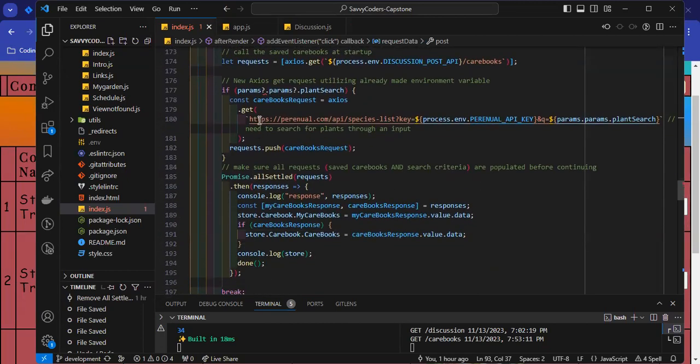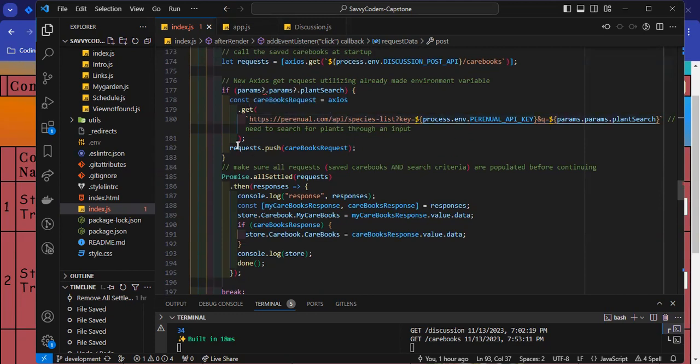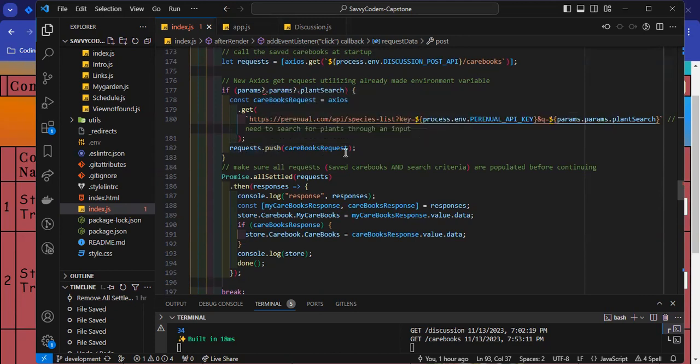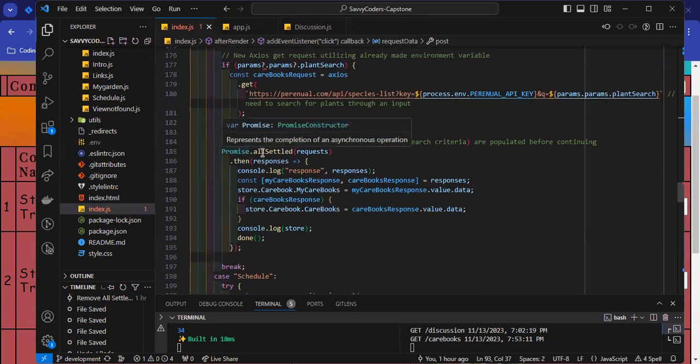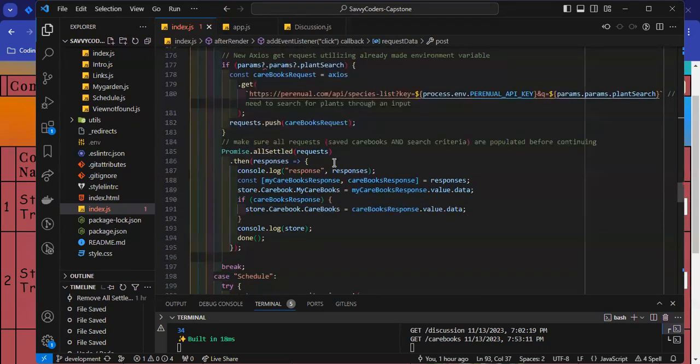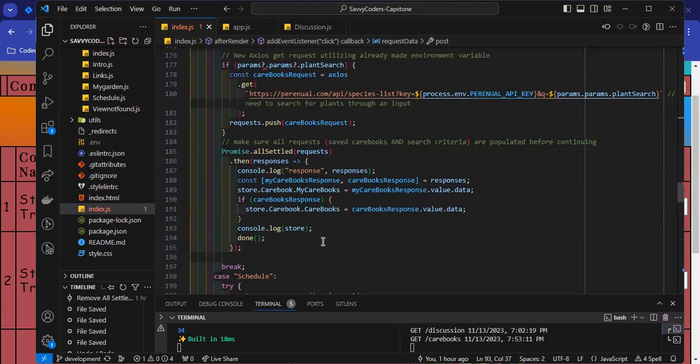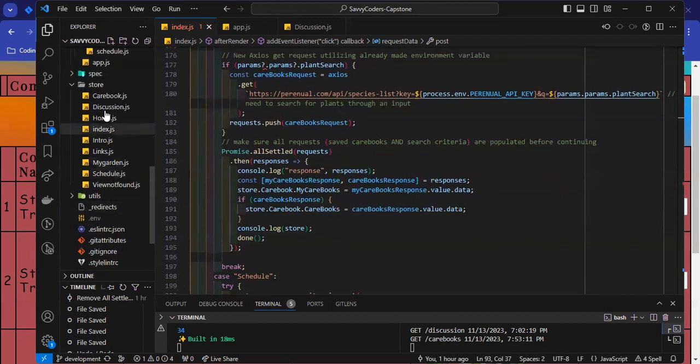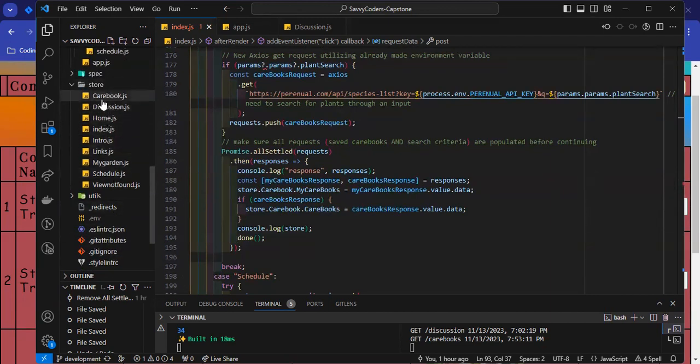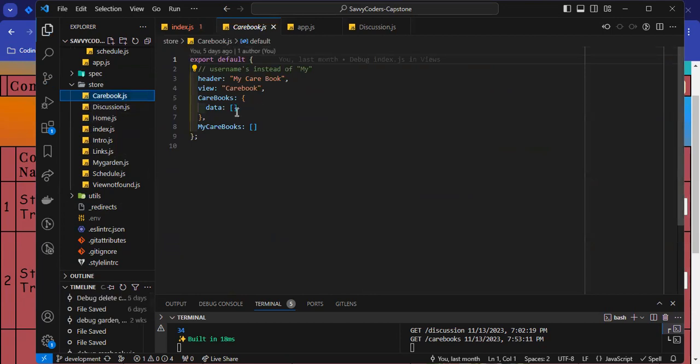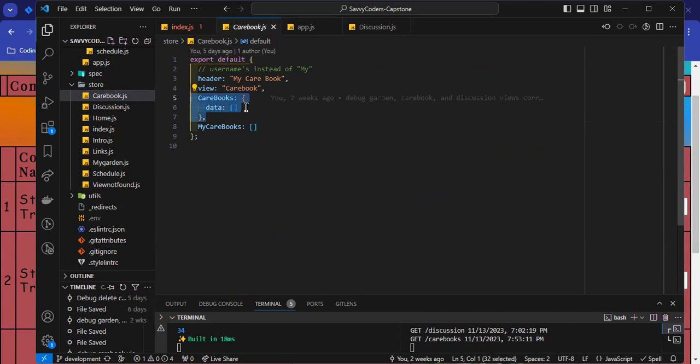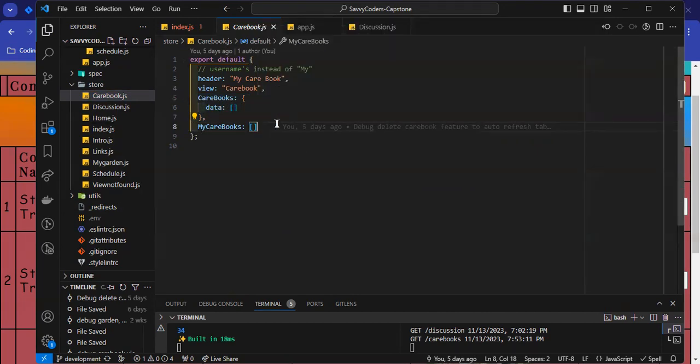As you can see here, I get the information from the search parameter, and then I push that information onto my care books page. I use promise that all settled to make sure that if there are some search criteria requested and make sure to pull the existing saved care book information to the bottom table before the website populates. So, if I pull up my store care books page here, I do have a section for the search criteria, which is here, and a key for the saved care book.